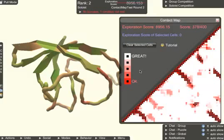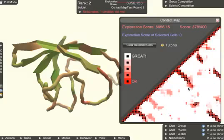You might have noticed that every cell has a background color that is somewhere between red and white. This color indicates how many people have contacts in this cell. If a cell is red, almost everyone has a contact there. If it's white, almost no one does.